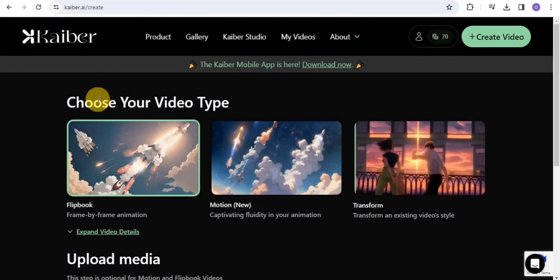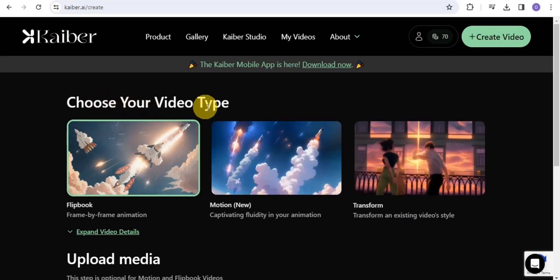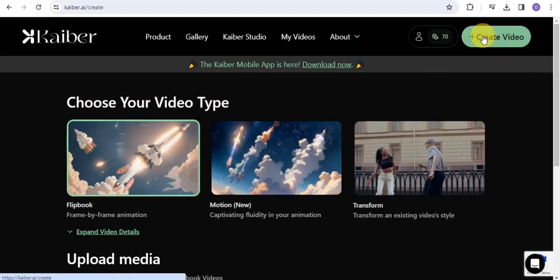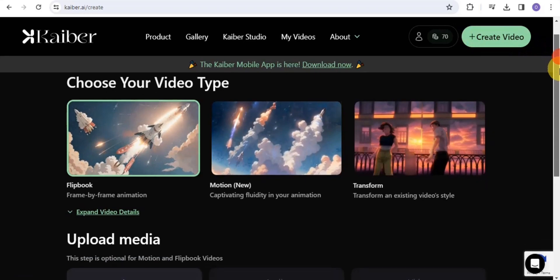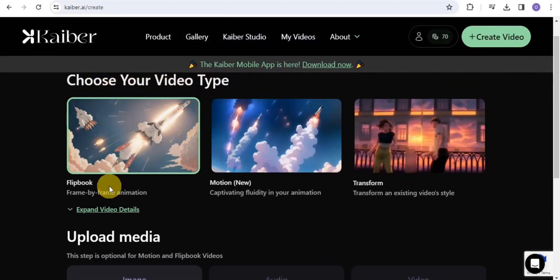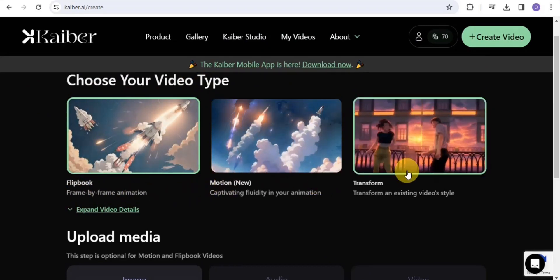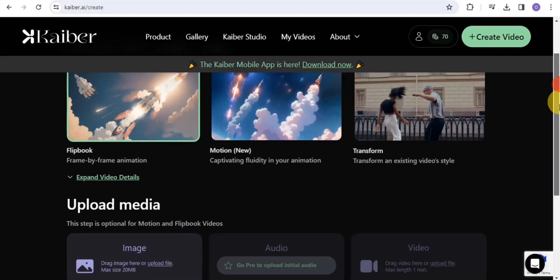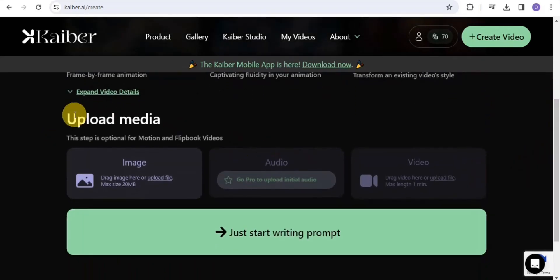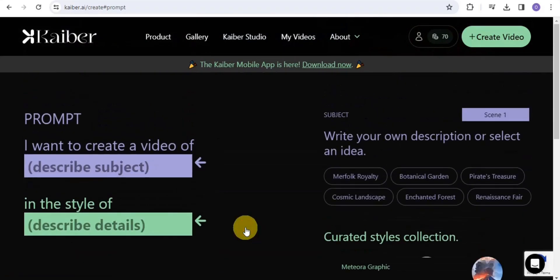The next AI tool is Keba. With Keba, you can create a video easily without doing much work. Go on to Create Video, and once you tap on it, you'll be taken to a page where you can choose your video type — frame by frame animation, motion, transform, or flip book. I'm going to make use of the flip book option. The next step is to upload media, which is optional.